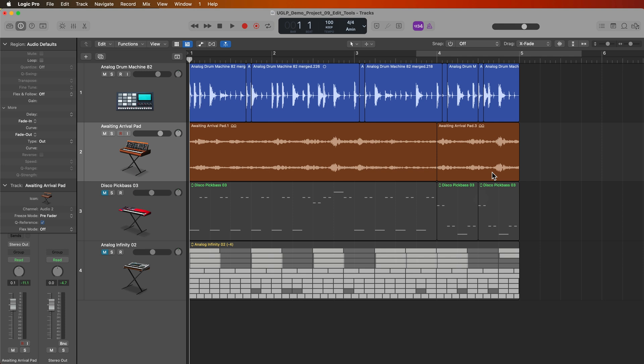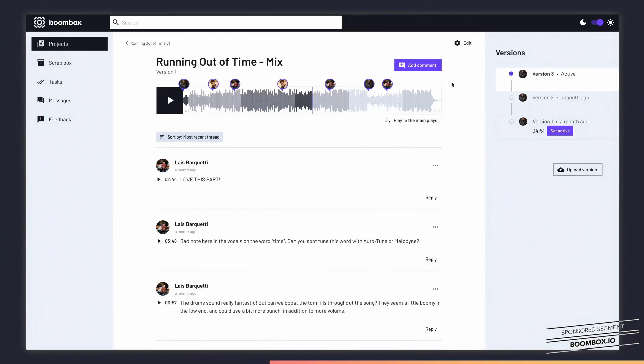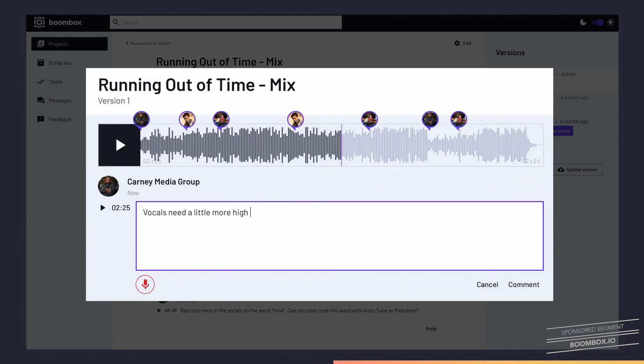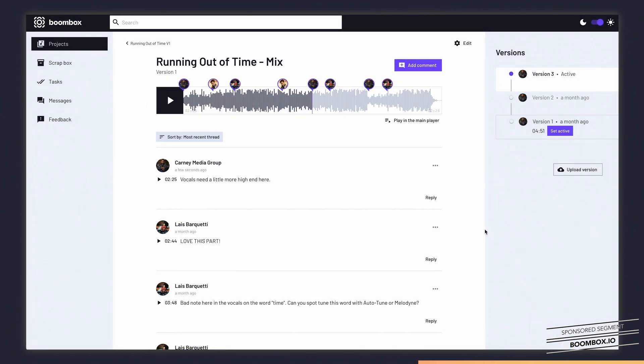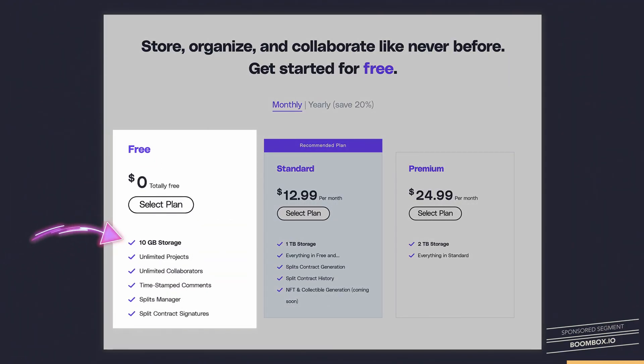Before we jump into the tutorial, I want to quickly tell you about the sponsor of this video, Boombox. Do you want to take your music to the next level? Are you a musician looking for a collaborative platform to share your work and receive feedback from your peers or bandmates? Look no further than Boombox.io. Boombox allows musicians to upload their tracks and leave timestamped feedback for each other. This makes it super easy to collaborate on music remotely from the comfort of your own home studio. Head over to boombox.io and sign up today and get 10 gigabytes of free storage.